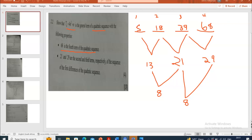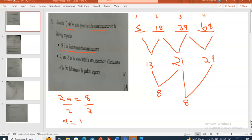Now let's find a, b, and c. To find a, we use 2a equals the second difference, which is 8. Dividing both sides by 2 gives a = 8 ÷ 2 = 4. So the value of a is 4.